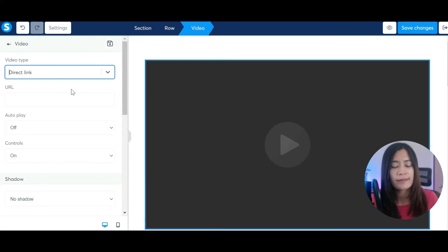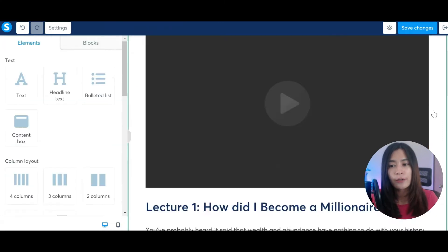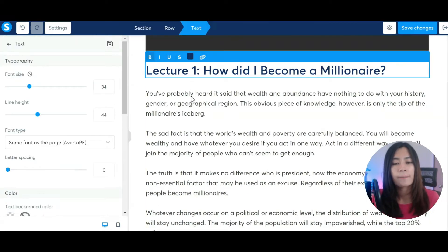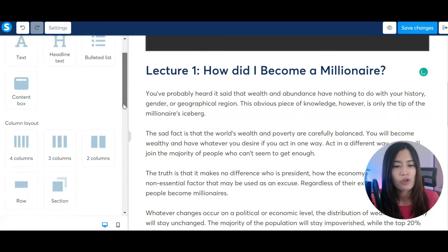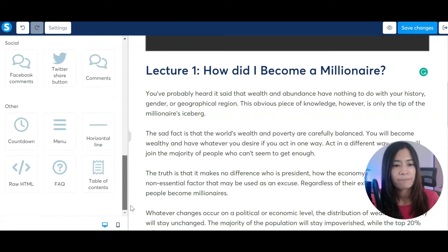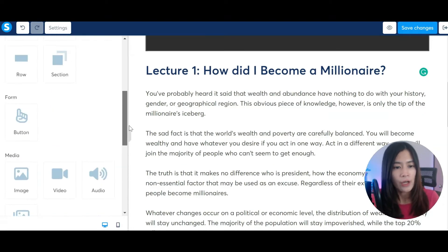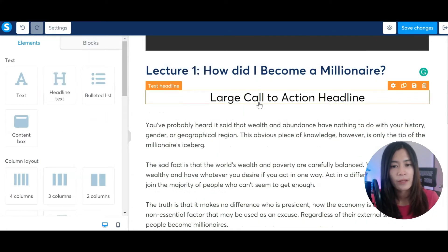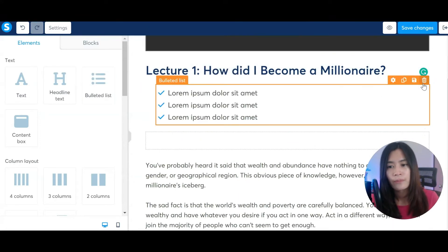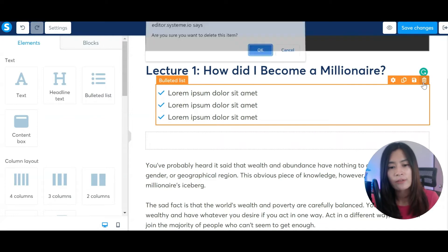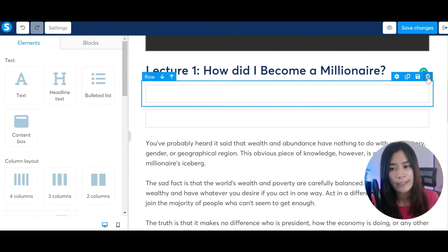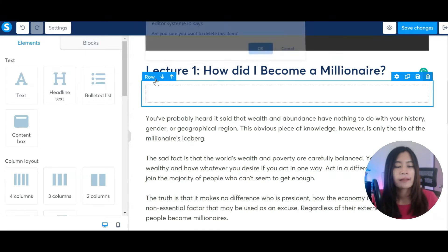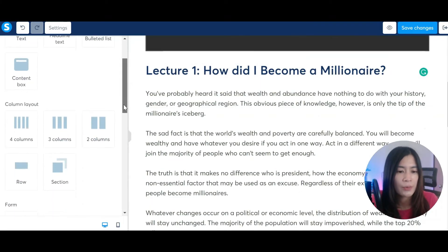If you want to edit info on the page, you can always drag and drop elements. These are the elements available to you. The most commonly used one will be Headline — you can drag and drop it very easily. You also have a bullet list you can drag and drop. If you don't want something, just delete it.